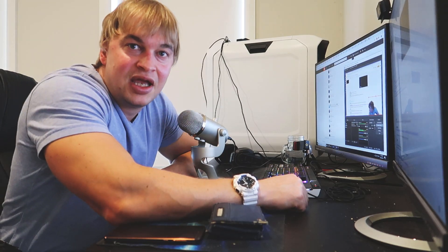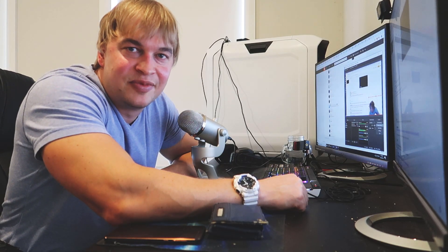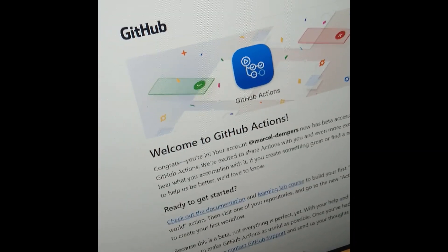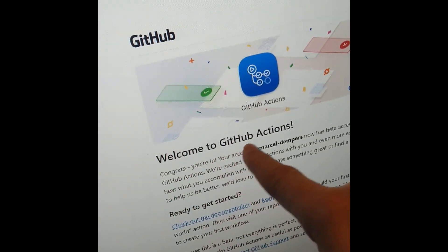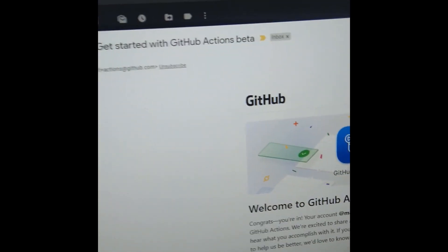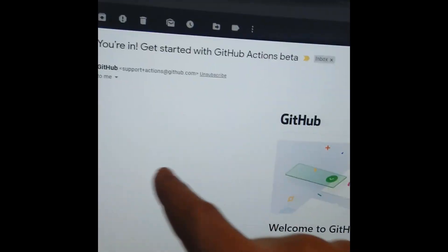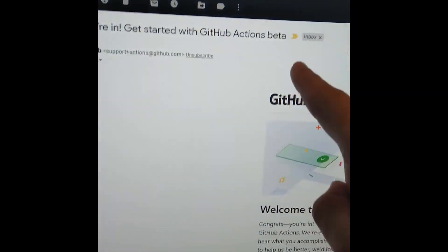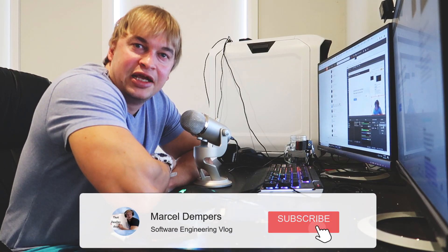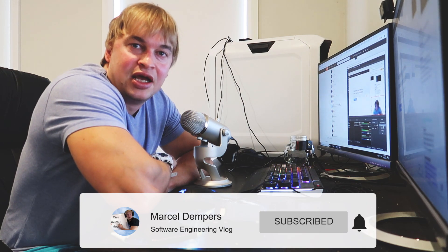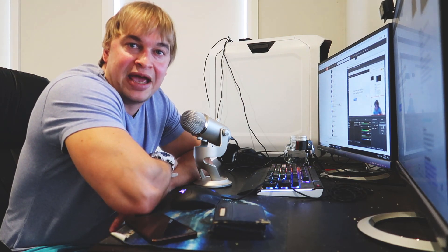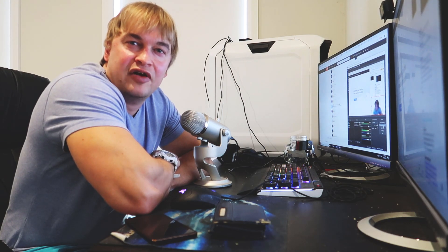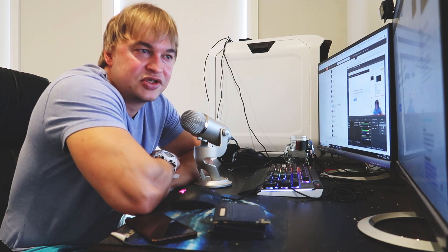What is up people, and today I got some really good news. I got this email: welcome to GitHub Actions. So I've got an invite to the Actions beta, so today we're going to look at compiling and deploying my website mostly using GitHub Actions, and I want to give you guys a brief overview of GitHub Actions.